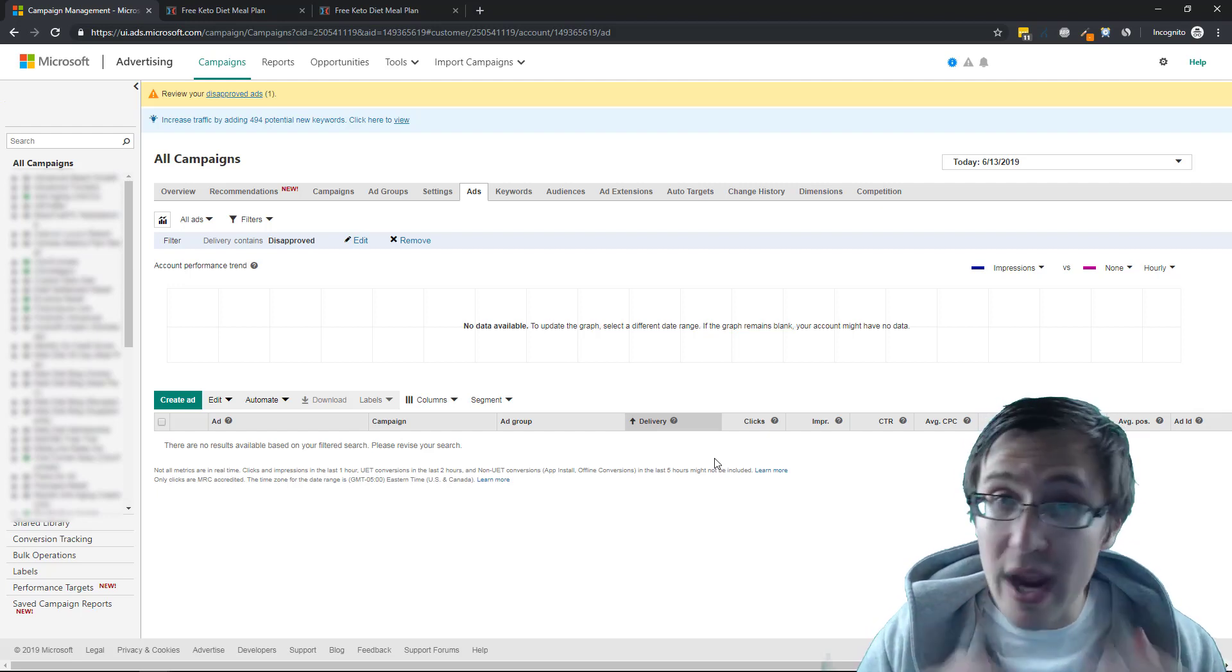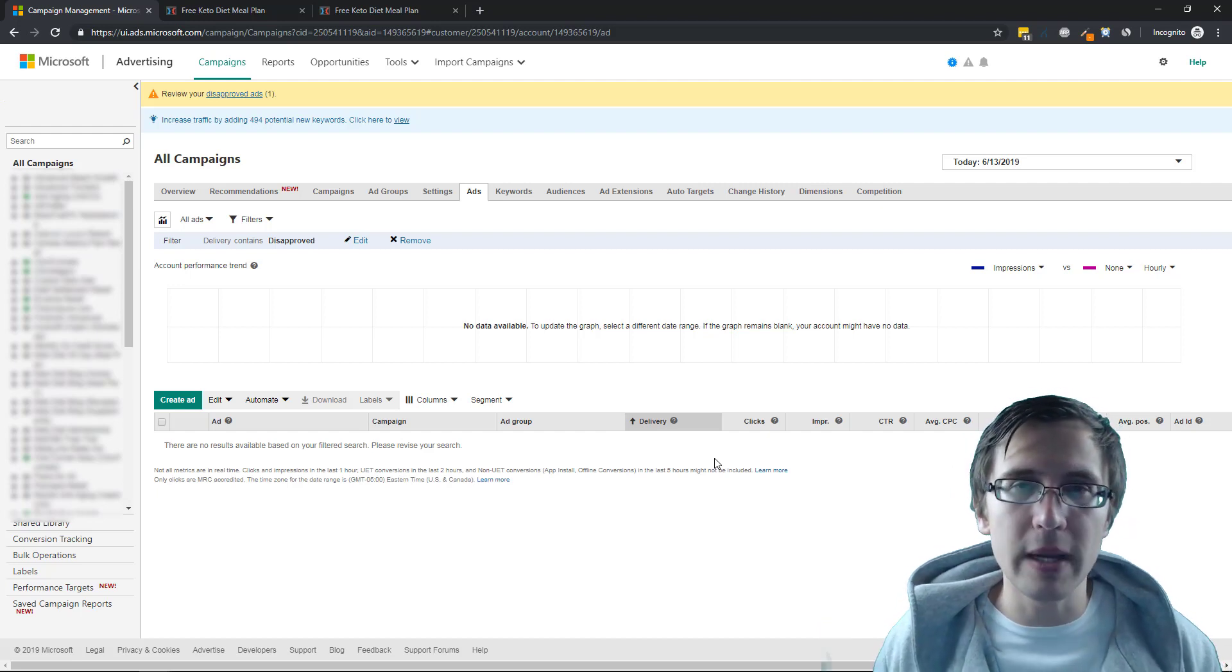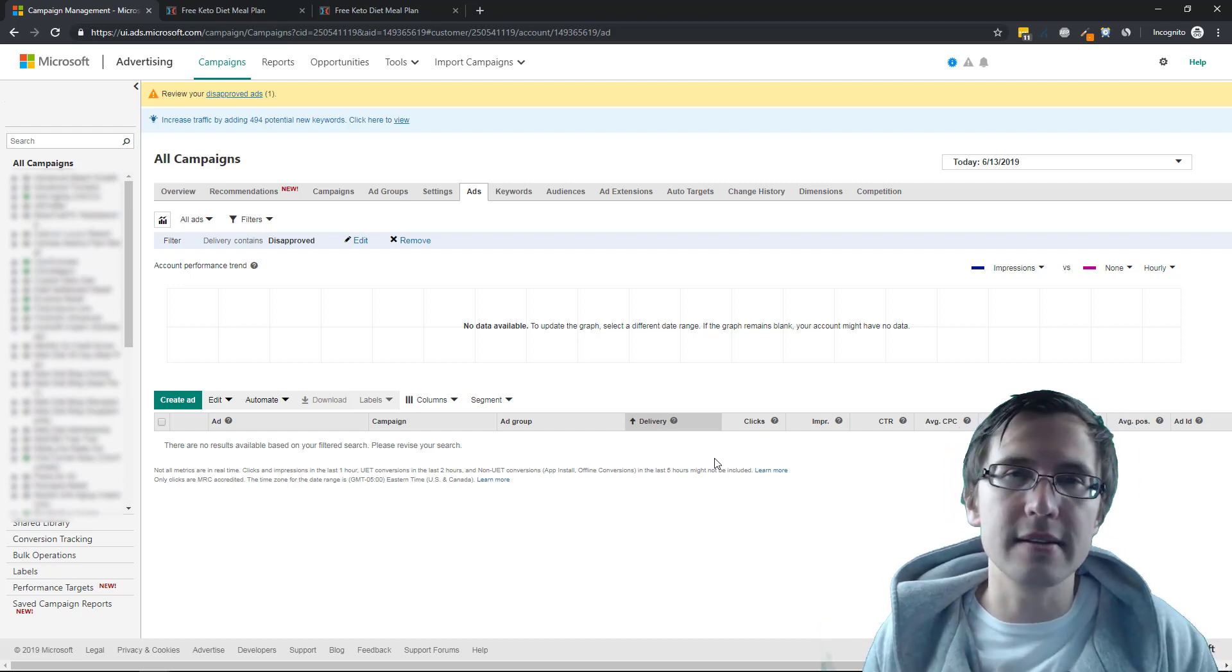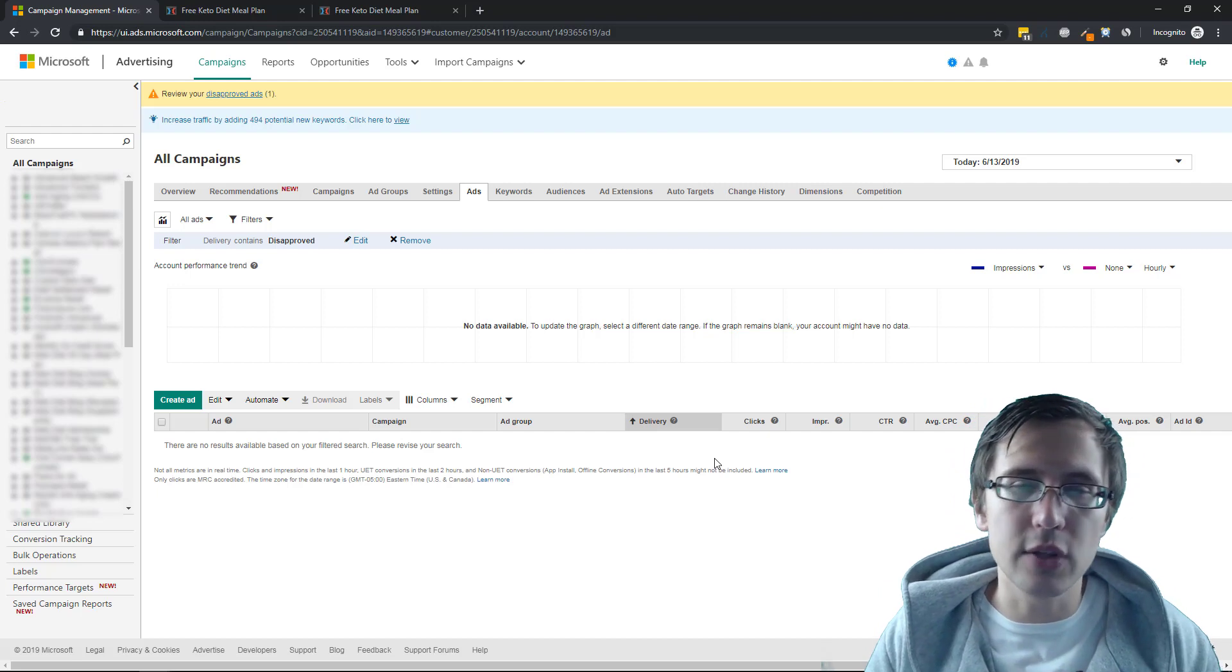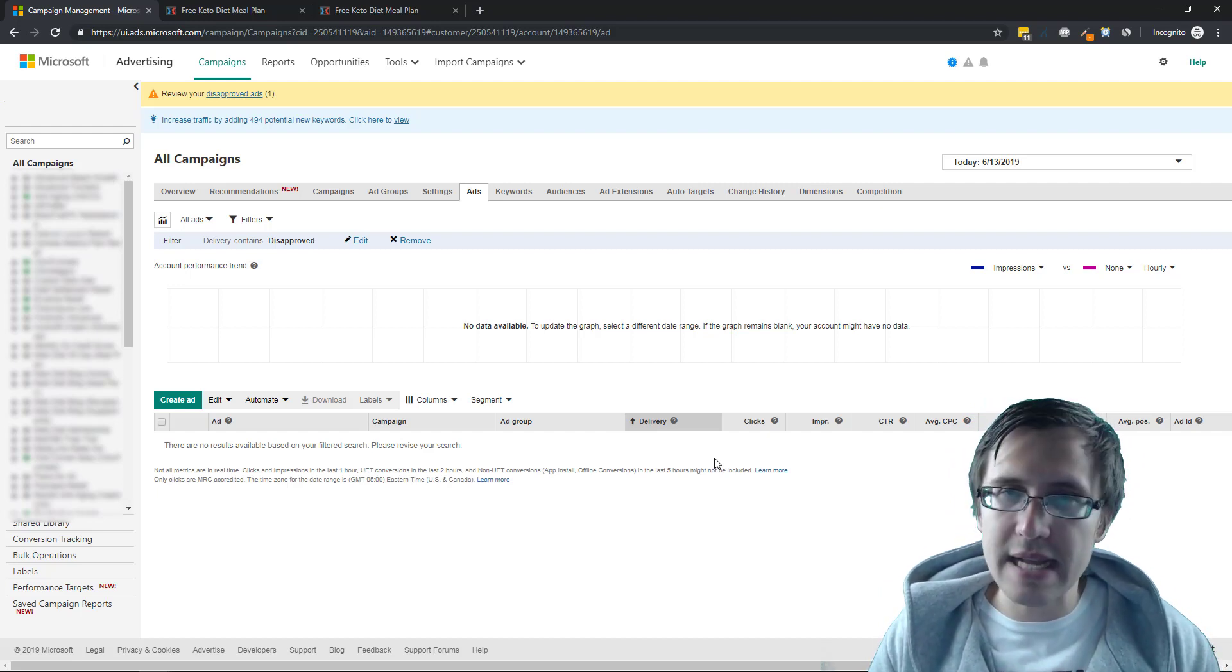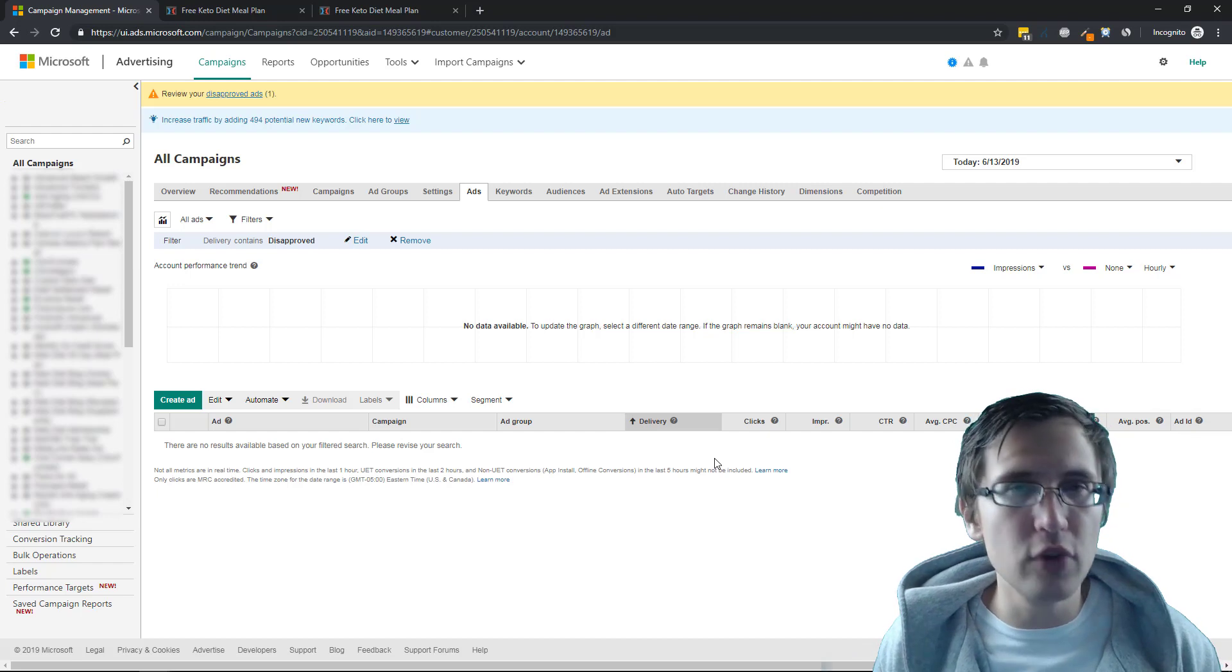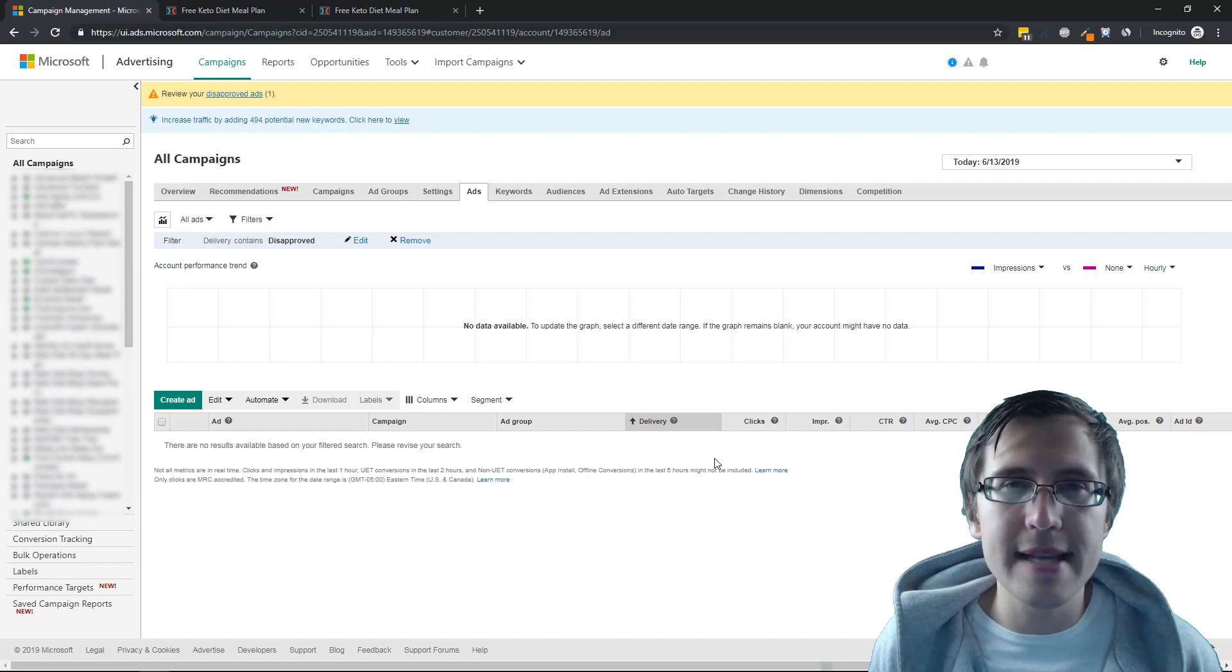This is going to take way faster than waiting for a rep to do it. It's a system issue. Let the system re-handle it. That's how I look at it. So that's about it. That's how you handle a destination mismatch disapproval on your ad in Microsoft ads.